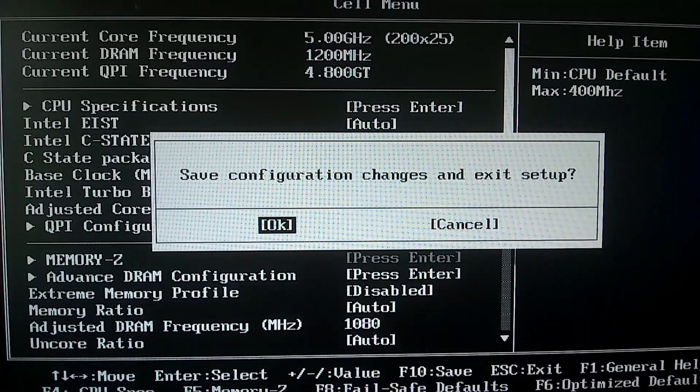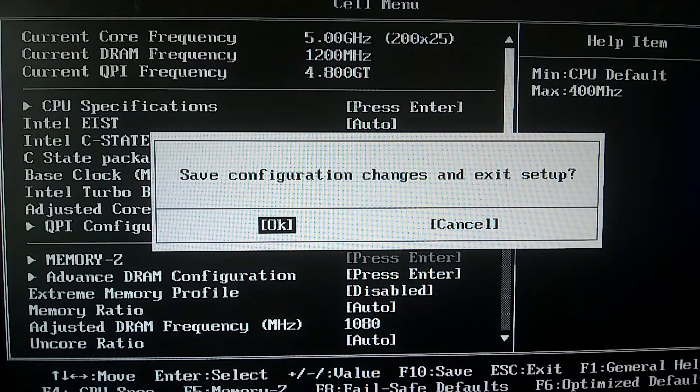Now 4.5GHz at the same voltages. We obviously get a post and it goes straight into booting to Windows.